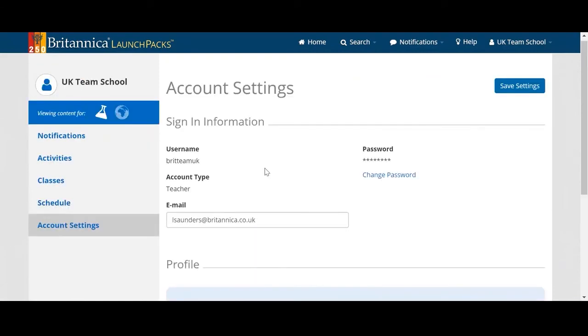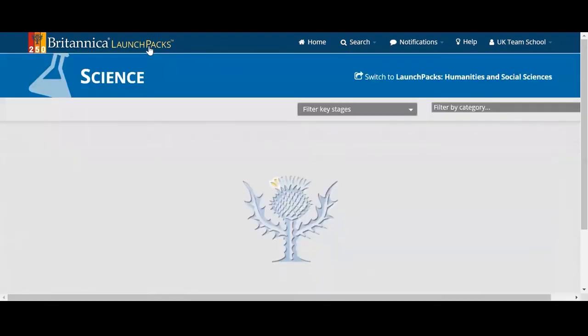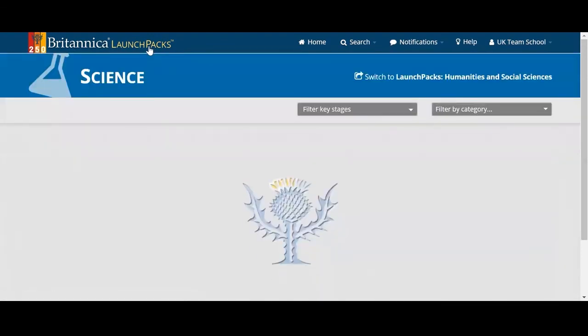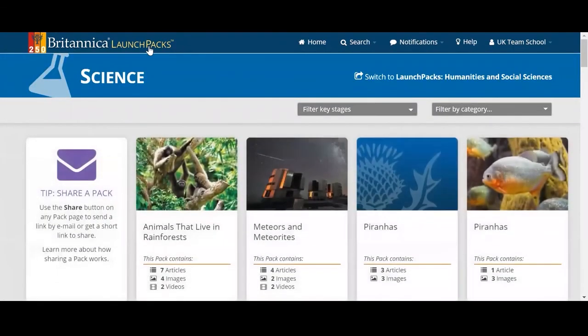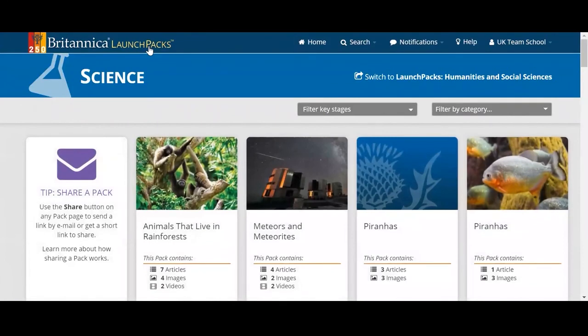We also have the option to look at our account settings. I hope you can see how this will be really useful for students to use at home. Thank you so much for listening — if you have any questions, get in touch with the team.